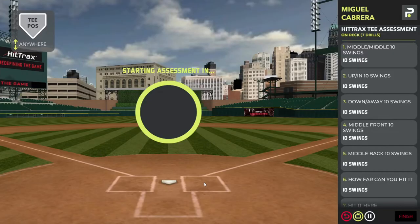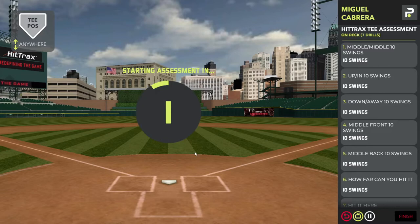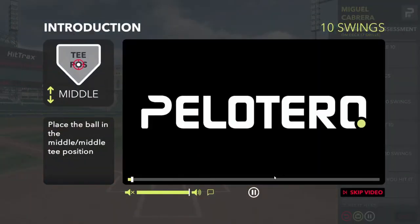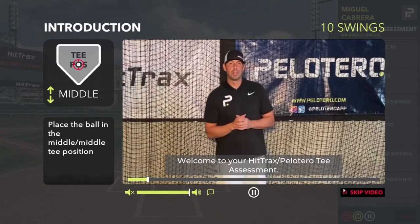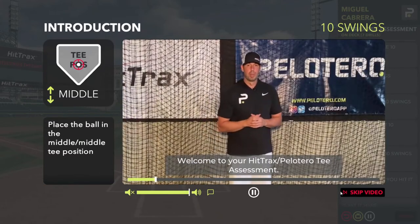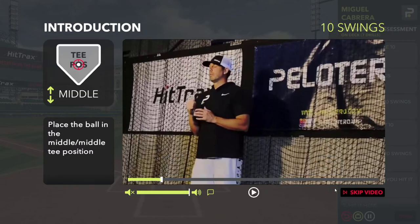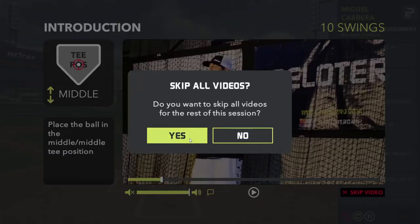Now we've confirmed that player's information, and we're going to move into the assessment workflow. From here, you're going to get videos. We can mute the audio if you'd like, or we can skip the videos. For the purpose of this demonstration, we're going to skip all the videos.